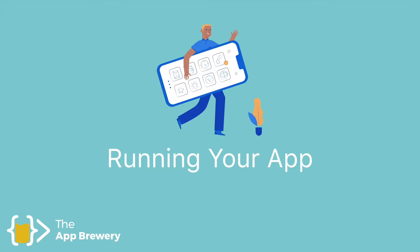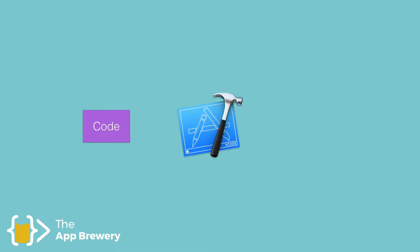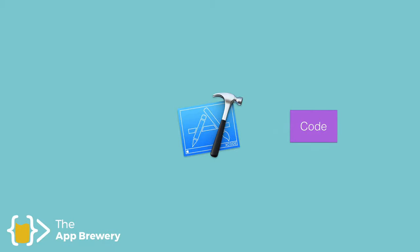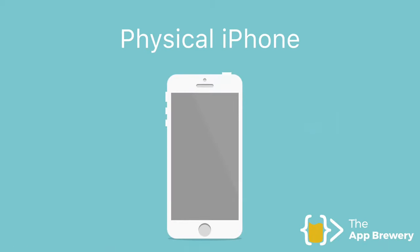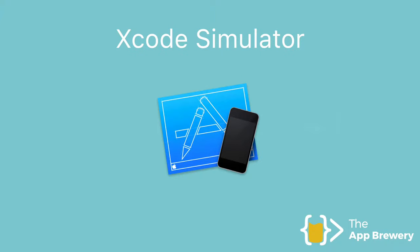All right, guys. So now that we've built our app, we're finally ready to actually run the app. Running our app is the process where we turn our code into the actual app, and this is done using Xcode, of course. So there's two ways of running our app. Either we could run it onto a physical iPhone or iPad device, or we could use the Xcode simulator, which creates a simulated iOS device on our Mac.